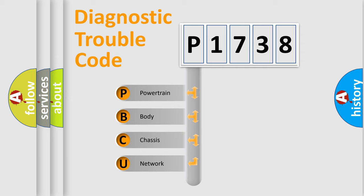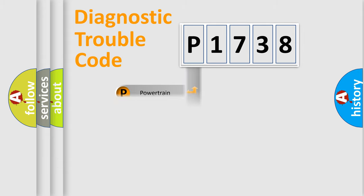We divide the electric system of automobile into four basic units: Powertrain, body, chassis, and network.